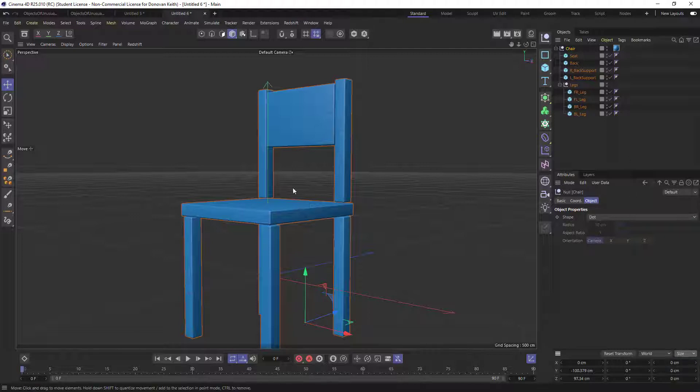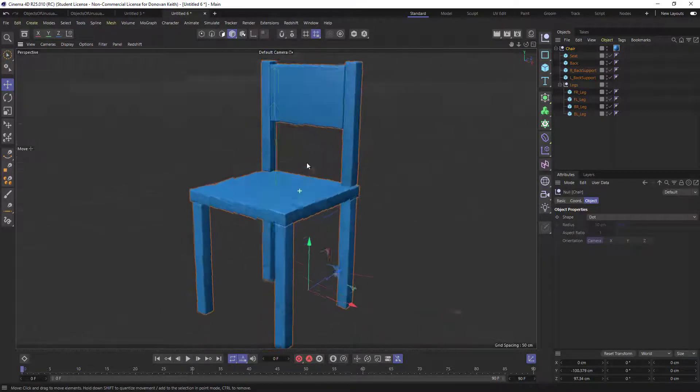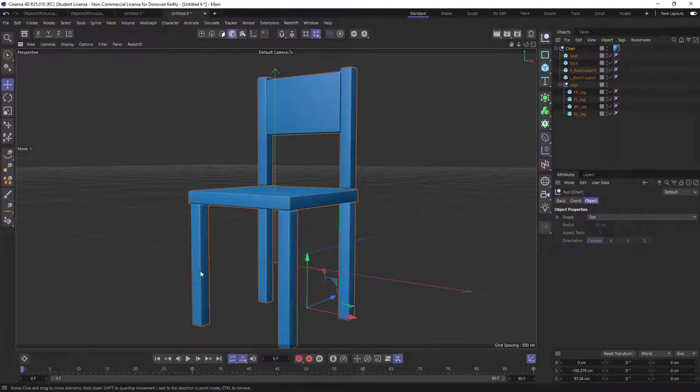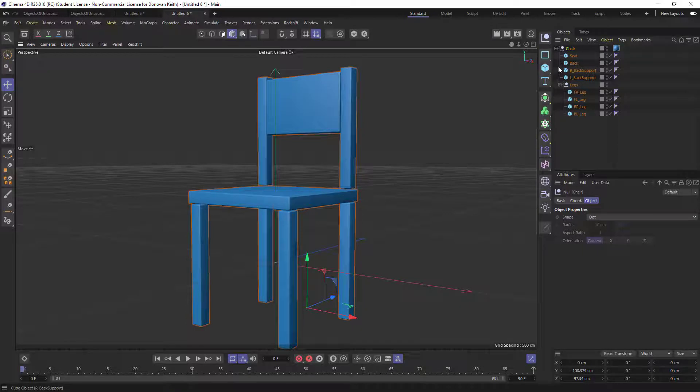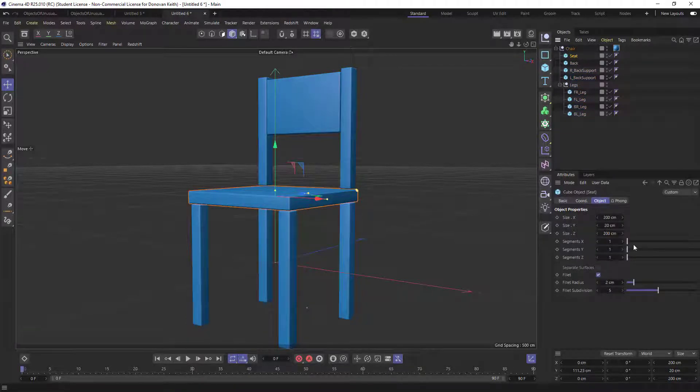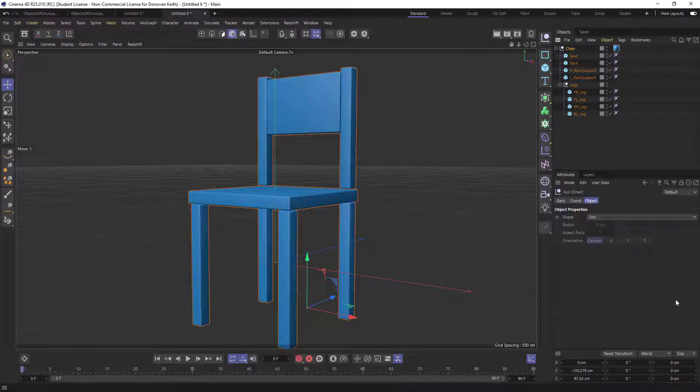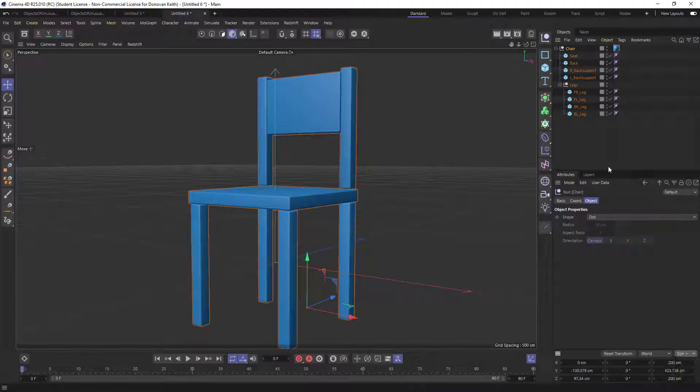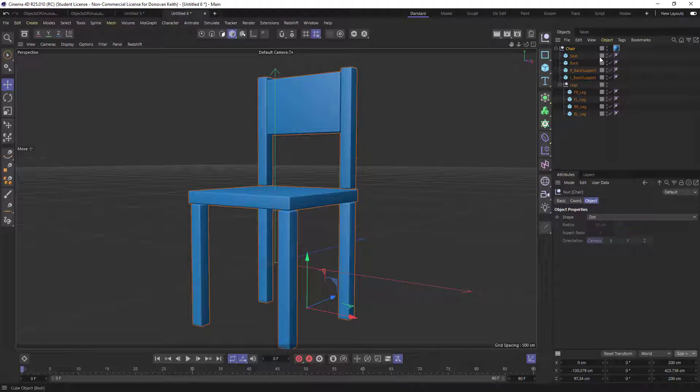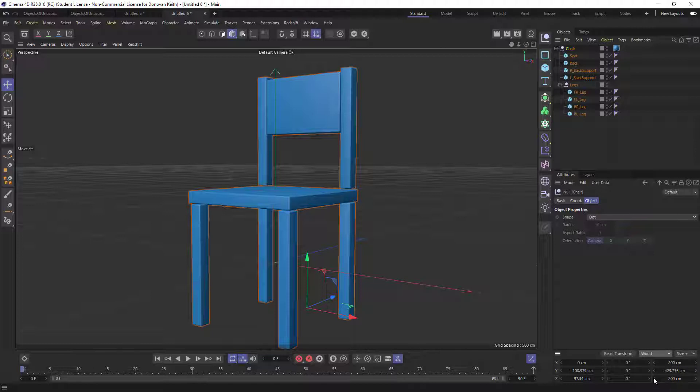But if you change your mode here from size, which currently gives us size of zero, zero, zero for this chair, it's because the null here has no size, but the seat, for example, does have a size. If you select this top most object and change size to size plus, it's going to include all of your child objects as well in the size.